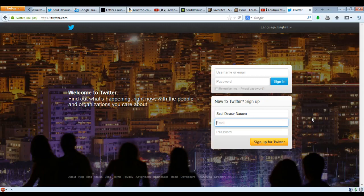But for now, we'll pretend that you have an email. So what you'll do is call it, let's say, soul.devour — and I personally am fond of Google Gmail.